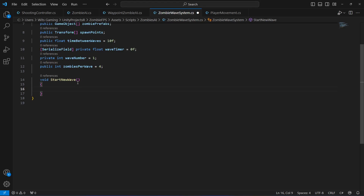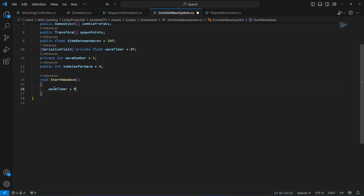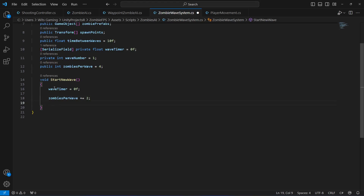Inside StartNewWave, first we reset the wave timer: waveTimer equals zero. Then, to make each new wave more difficult, we increase the number of zombies: zombiesPerWave plus-equals 2.